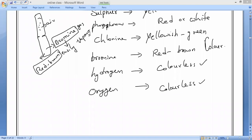There are 118 known elements. Most of the metals are solid. Non-metals are less in count compared to metals.